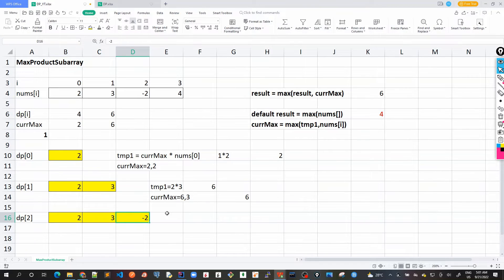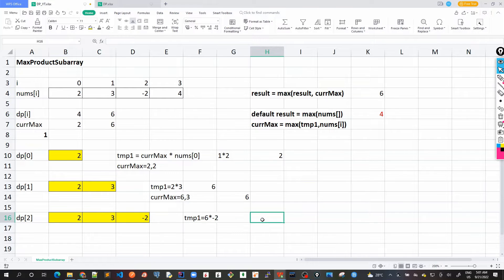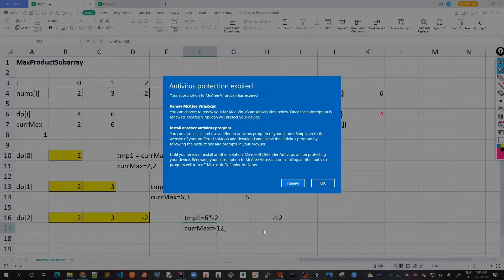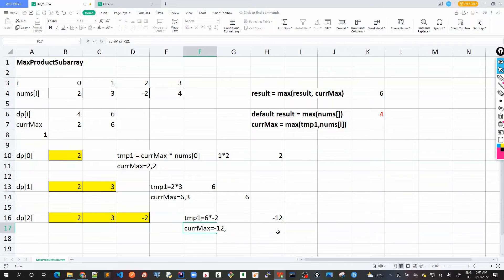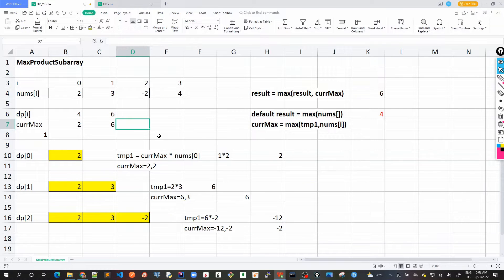This is where things get interesting because we have a negative number for the first time, which will impact current_max and the variables. temp1 would be current_max (which is 6) multiplied by the number itself, which is -2, giving us -12 — the number has gone negative. Current_max is then the max of temp1 (-12) and nums[i] (-2), so current_max is now -2.